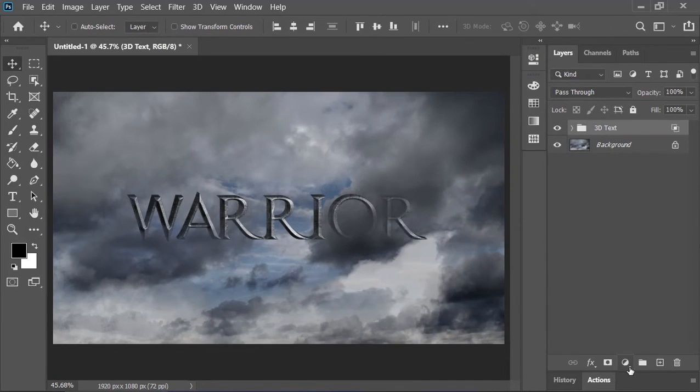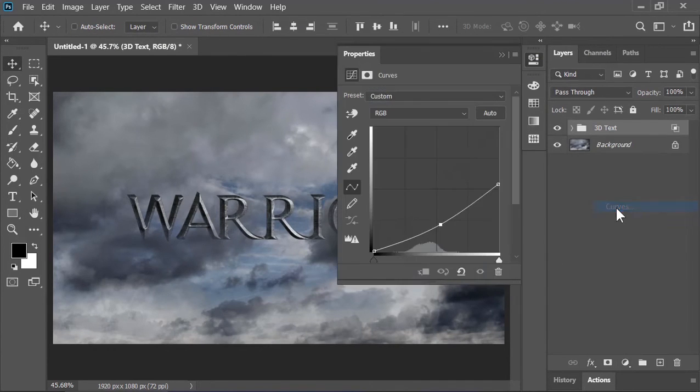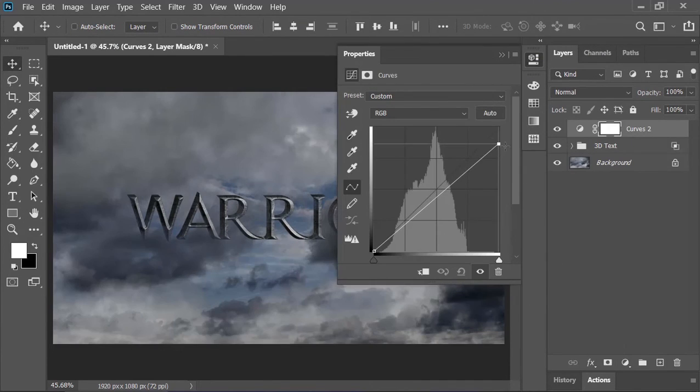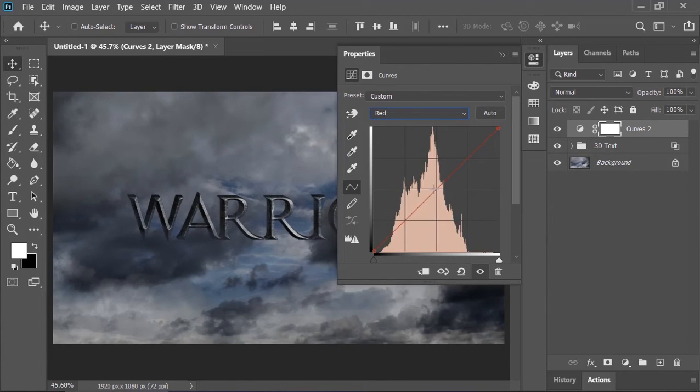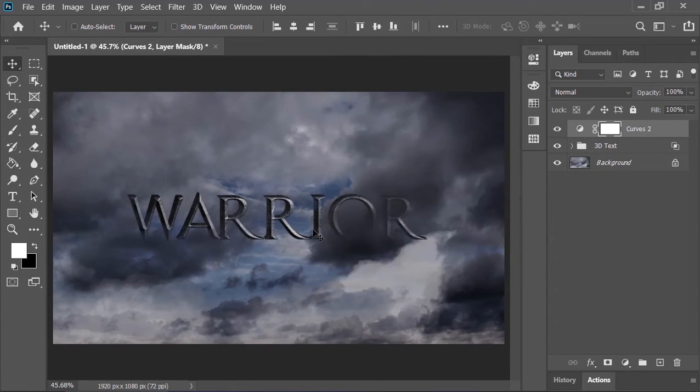Now create a curves adjustment layer. Make it a little bit darker and add contrast. Go to the red channel and increase it a little bit. Same thing with the blue channel.